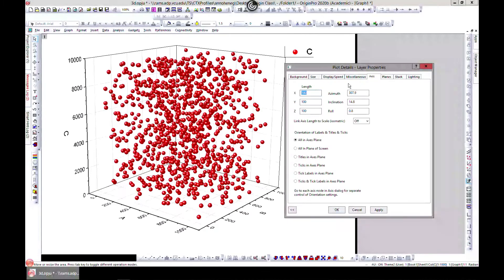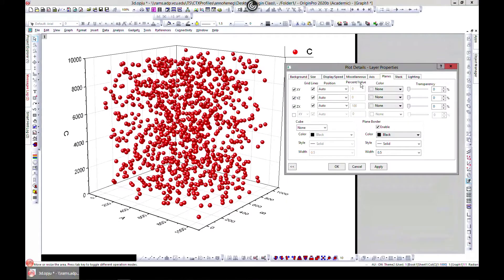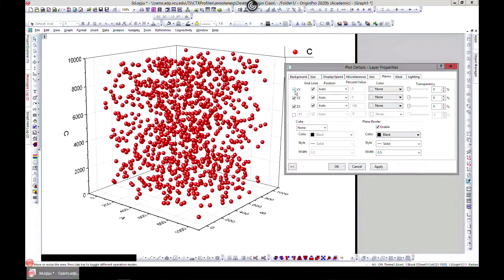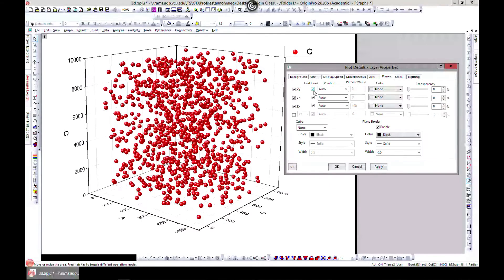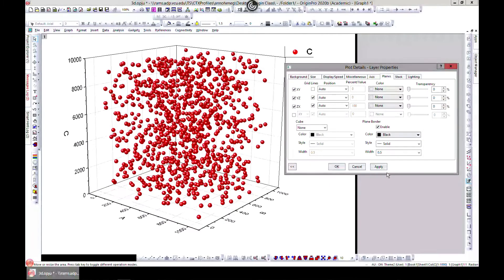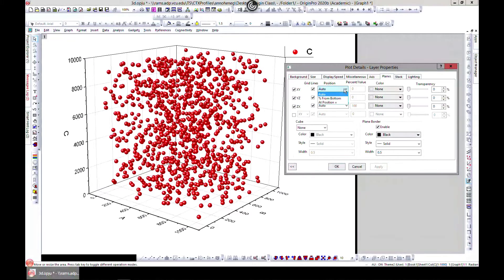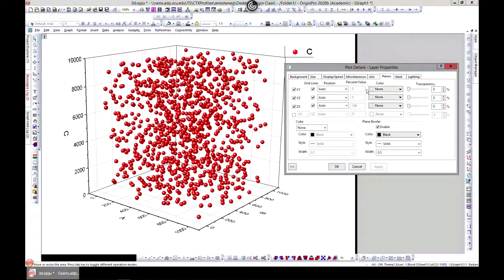You can change your axis and then the plane. You can come to the XY plane. If you don't want grid lines you can remove them. If you want grid lines you can change the position.